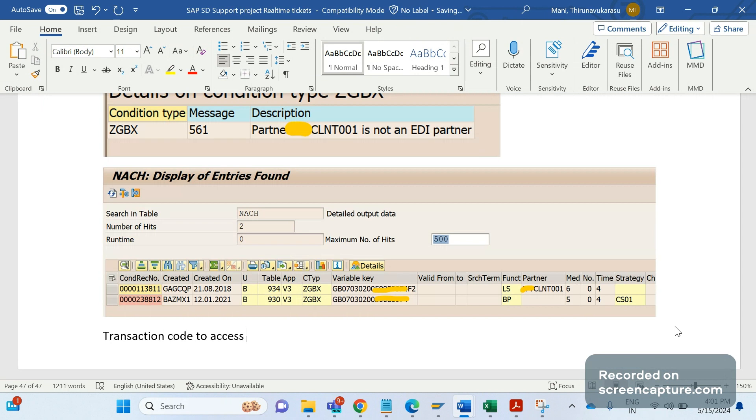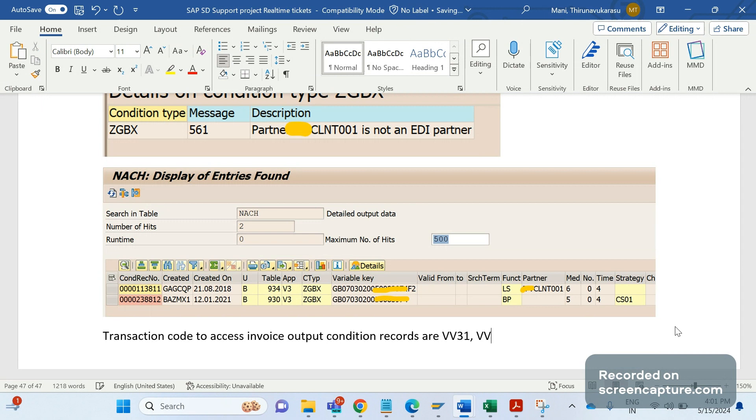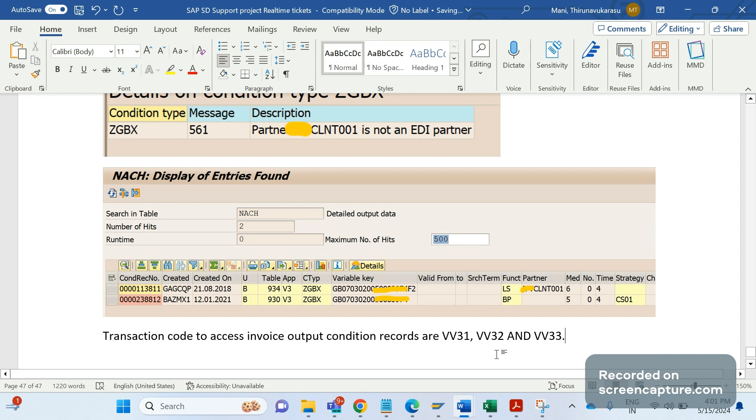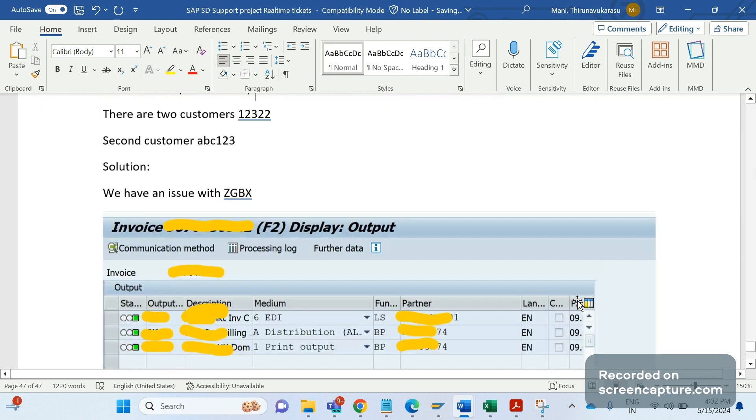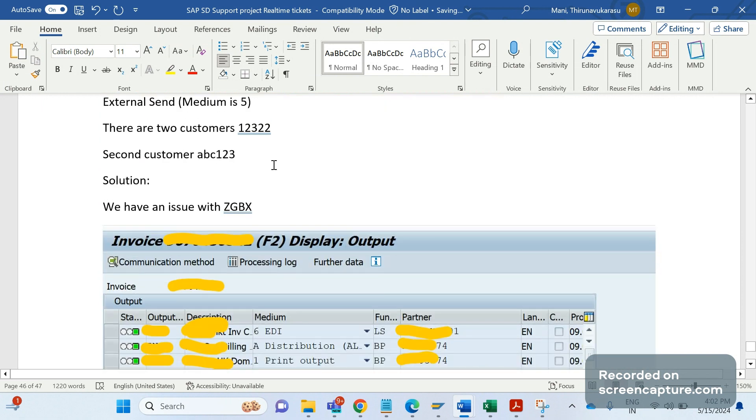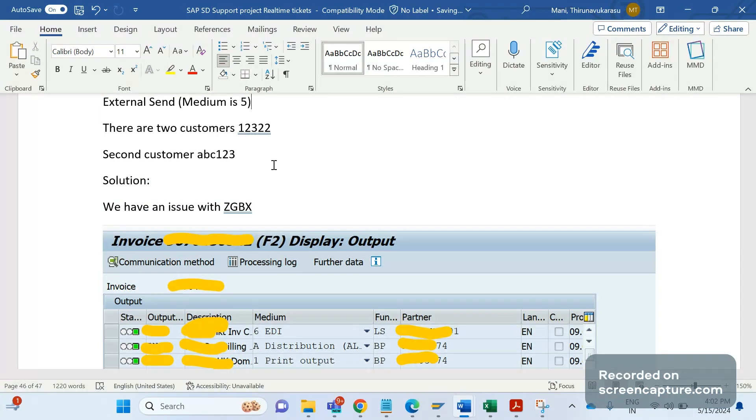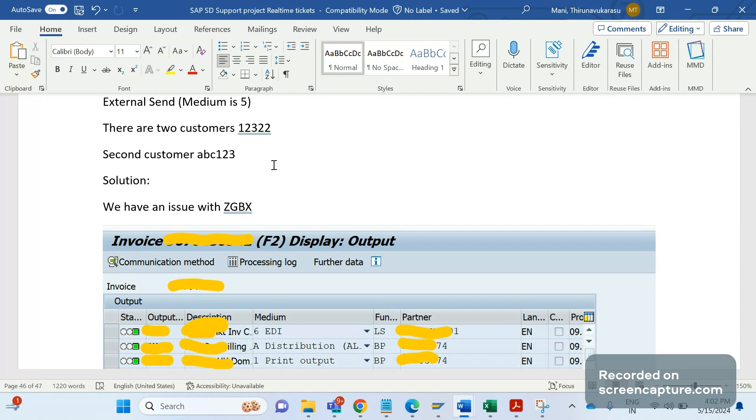We have informed business to remove the condition record for medium 6. The transaction code to access invoice output condition records is VV31 to create, VV32 for change, and VV33 for display. By using these T-codes we can delete the wrongly maintained condition record 6. We verified the other customer 12322 also - they have not maintained medium 6, they have maintained 5 only. For remaining customers everywhere they have maintained condition records for medium 5 only, not for 6. It's mistakenly maintained from business. After deleting that, output successfully got triggered with medium 5 and email is also getting triggered when we save the invoice.